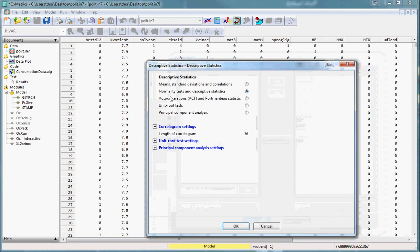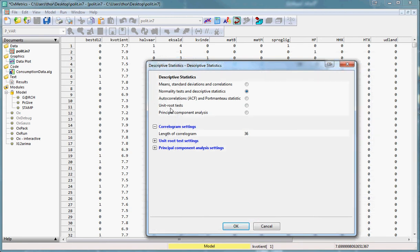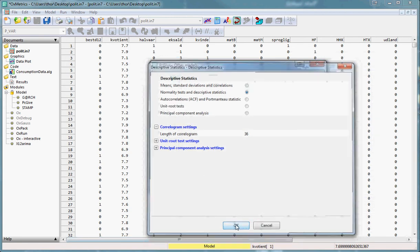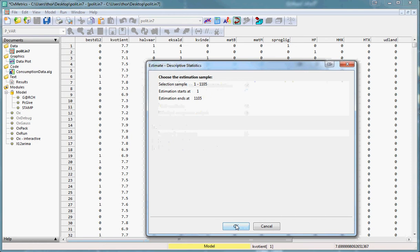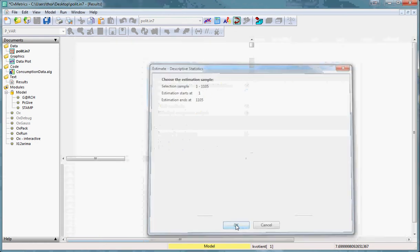Now for now we just want the normality test and descriptive statistics but we could also get means, standard deviations, correlations as well as unit root testing and some other options we won't be looking into. Press ok and ok again to select the estimation sample.